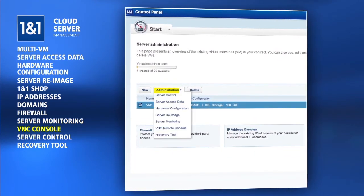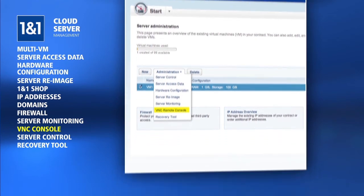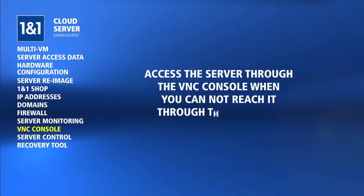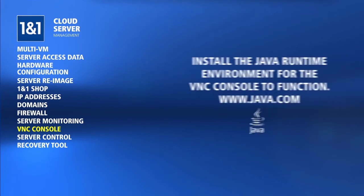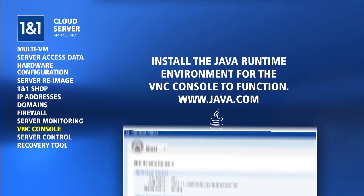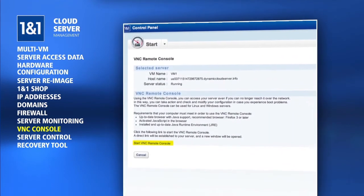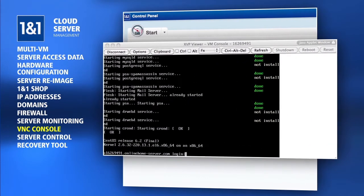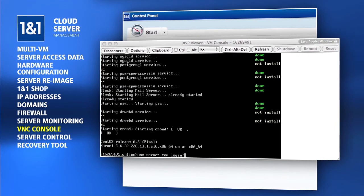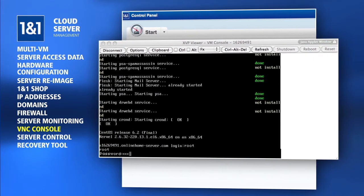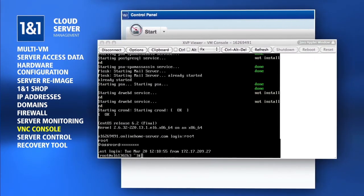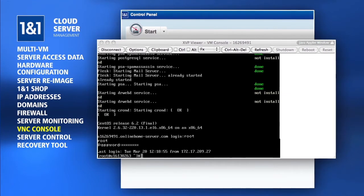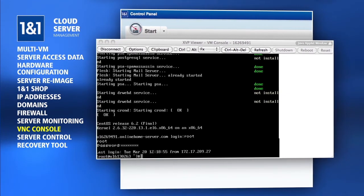If your server somehow becomes totally inaccessible, you can use the VNC Remote Console from the Administration drop-down menu. The VNC Console helps you access the server when you cannot reach it through the network. Java Runtime Environment needs to be installed on your computer in order for the VNC Console to function. By clicking on Start VNC Remote Console, a pop-up window will appear with the login prompt for your server. You can then log in and make any changes necessary to the server in order to re-enable the network access.